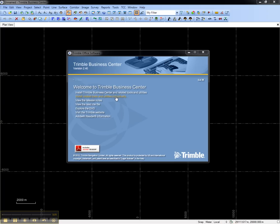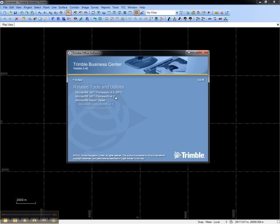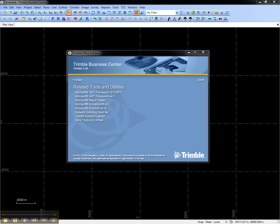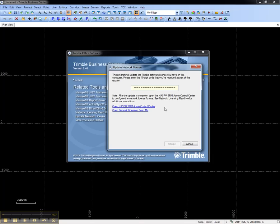Choose installer related tools and utilities individually, and install the Update Network License Utility. The Update Network License Utility allows you to enter the 19-digit code that came with your copies of Trimble Business Center.